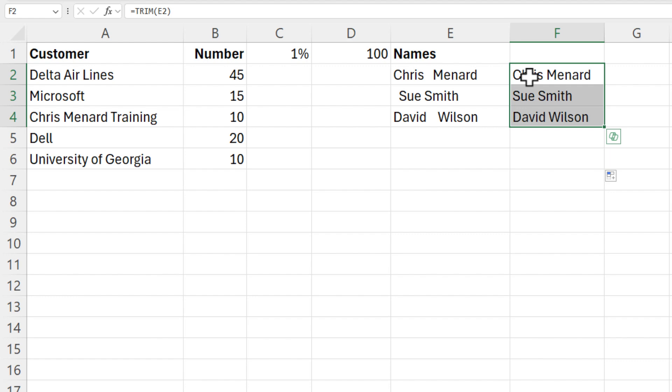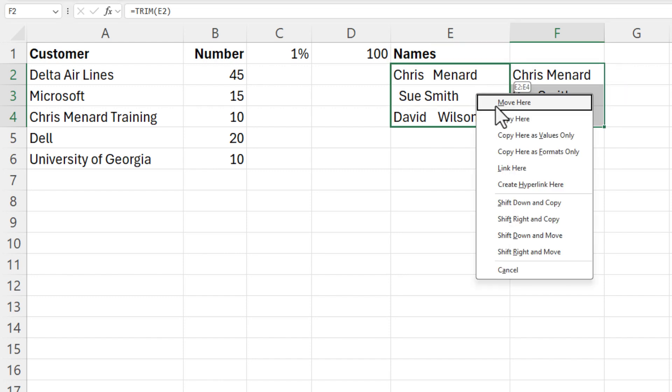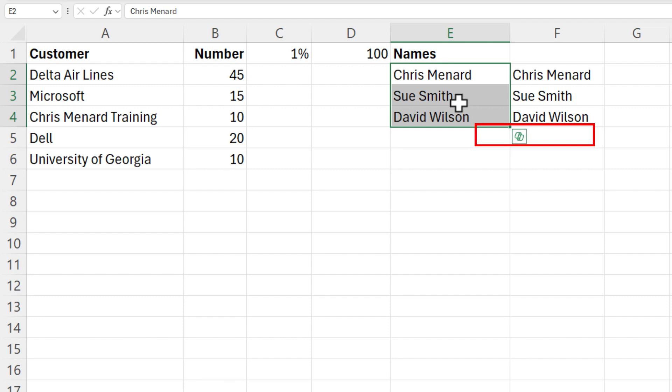I need to copy and paste values, but here's the trick. Just put your mouse on the border anywhere, but don't put it on auto fill and just drag. I'm right clicking and moving with the right click. And when I let go, copy here is values only. Then I would delete column F.